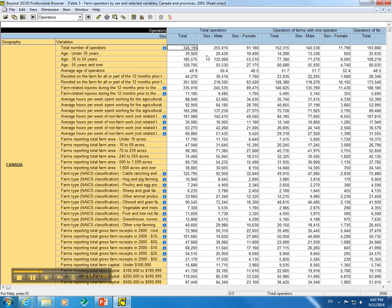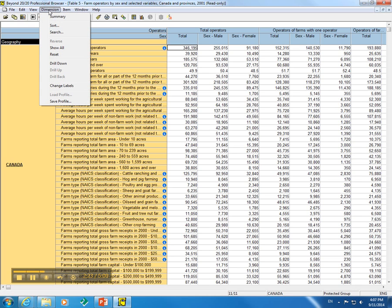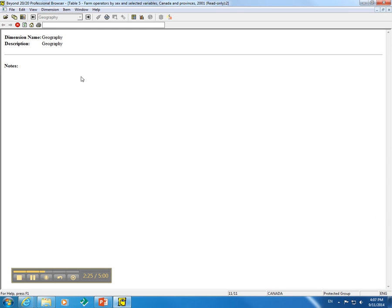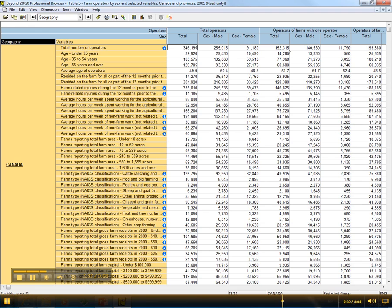To view a dimension summary, you would highlight said dimension and click Summary from the Dimension menu. For this particular one, it doesn't contain any notes. So we will click to close that.